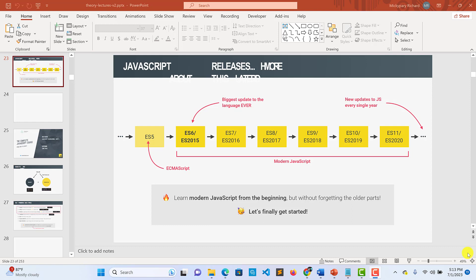This is a series, as I said in the previous video. For those who have not watched the previous video, please do watch it because this is a continuation. I called it the JavaScript Crash Course — beginner to pro. In the previous video we talked about the releases of JavaScript.